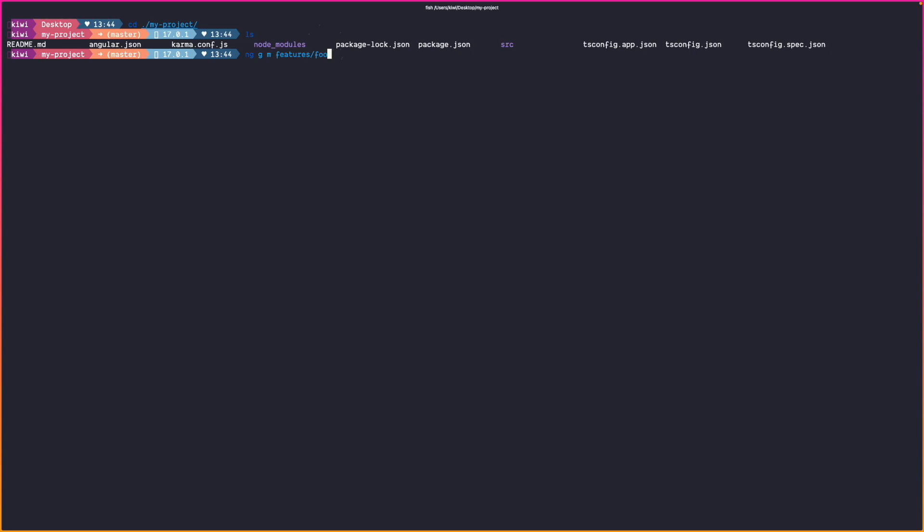So this would generate us a plain angular module inside the features folder. But as I said we want to create a lazy loaded angular module. And lazy loading in angular is done over the router. Means our module is accessible over a route. So we have to use the minus minus route flag and specify the route path. In our case we want to access it over foo.